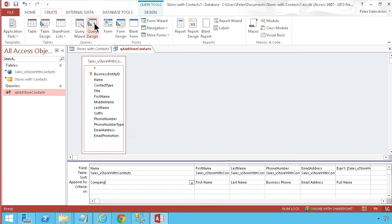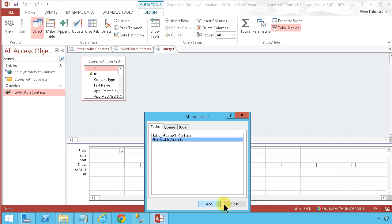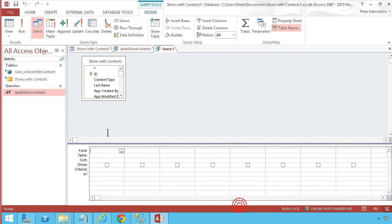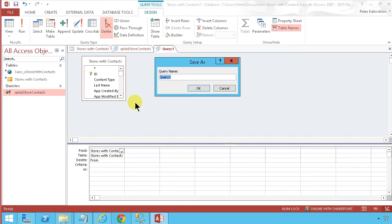This query will remove the information from the SharePoint list. It's going to be a delete query, so I'll delete everything there and save the query as 'Remove Store Contacts'.